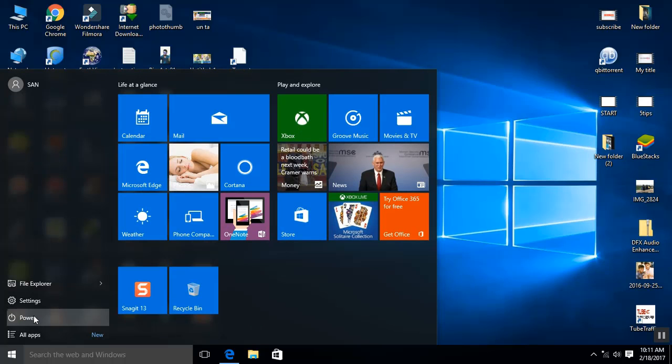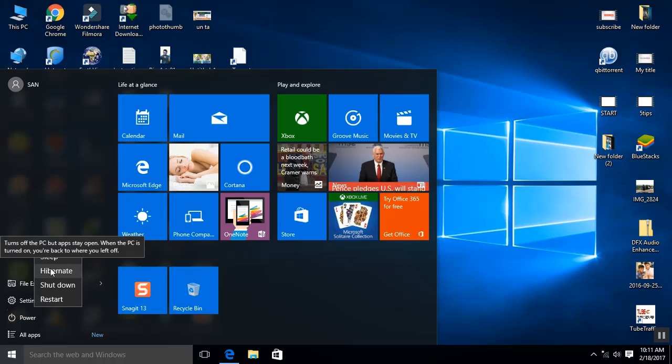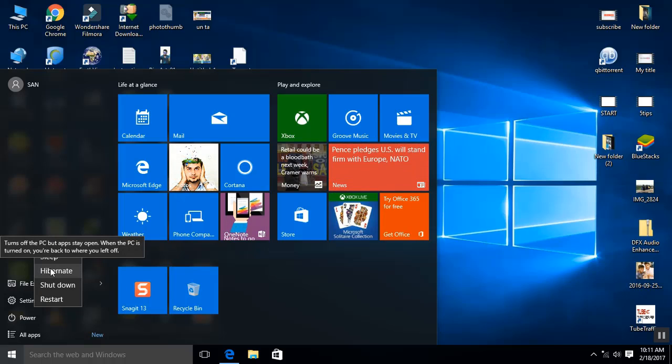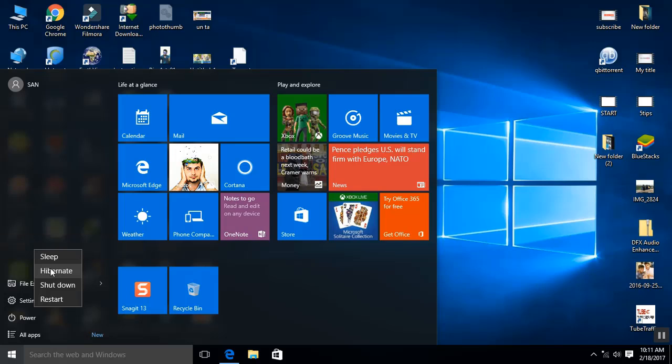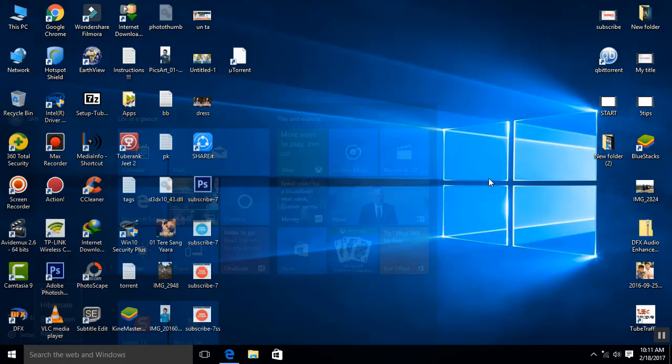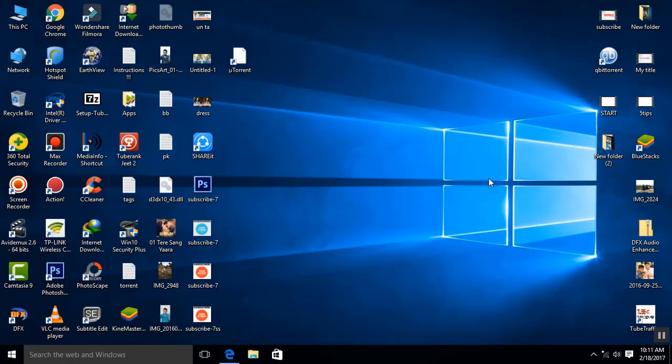Now you can see that the hibernate option is added in your power options. That's it guys. If this video is useful, please like, share, and comment on this video. Don't forget to subscribe to my channel, Tech Studio. See you then.